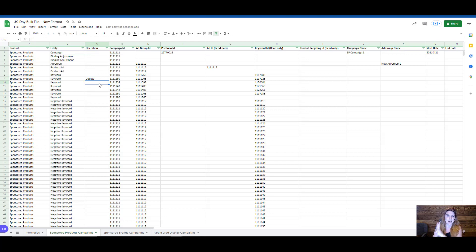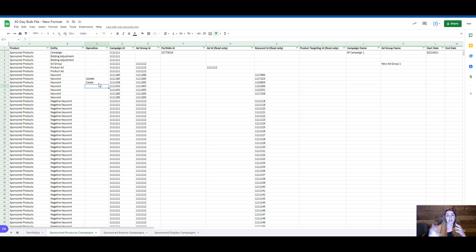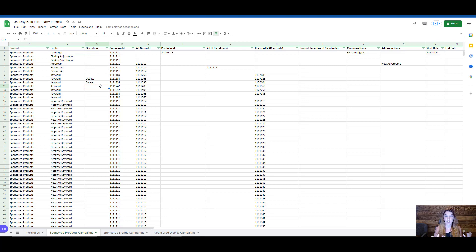There are three operations total. We covered 'update'; now let's go over 'create'. Create does exactly that — it creates a specific item. Think of it this way: 'update' is for something currently inside your ad console that you need to change. 'Create' is for something not currently in your console that you would like to add — a new keyword, a new product in your ads. That is what the 'create' operation is for. The last one, which you may or may not use often depending on personal preference, is 'archive'.